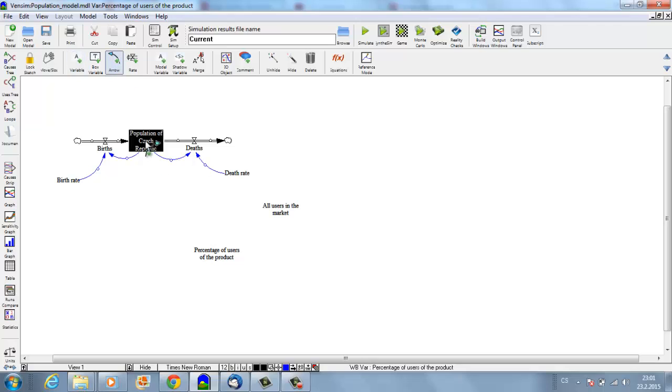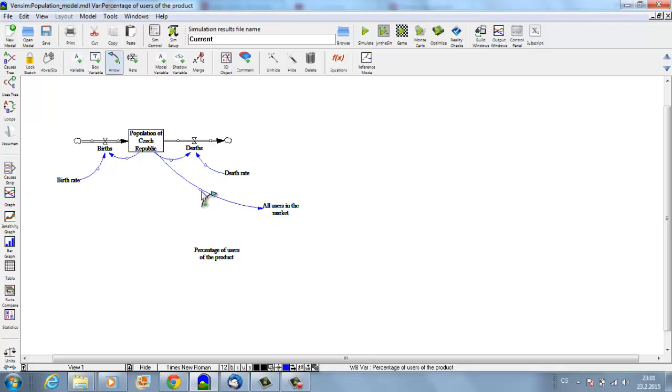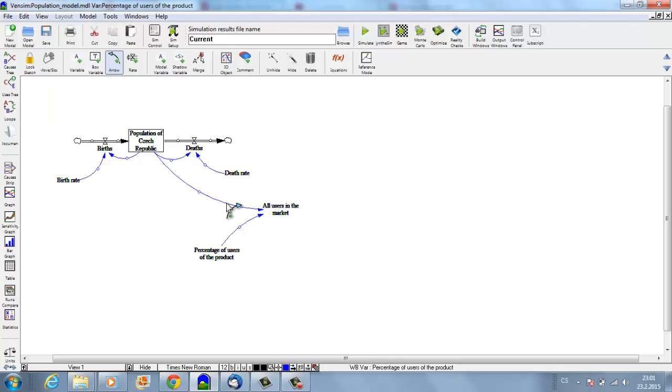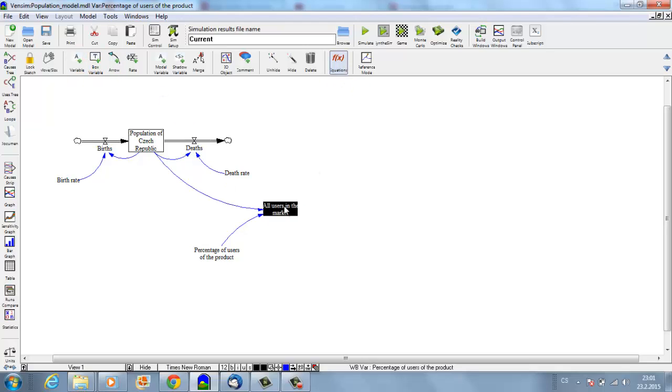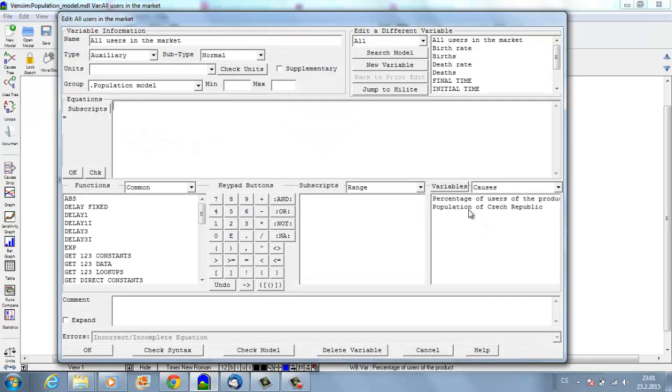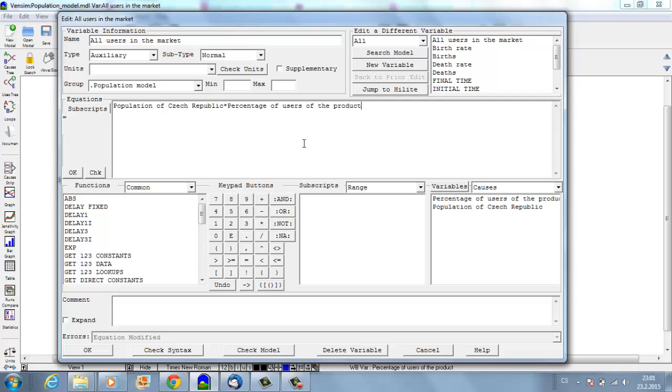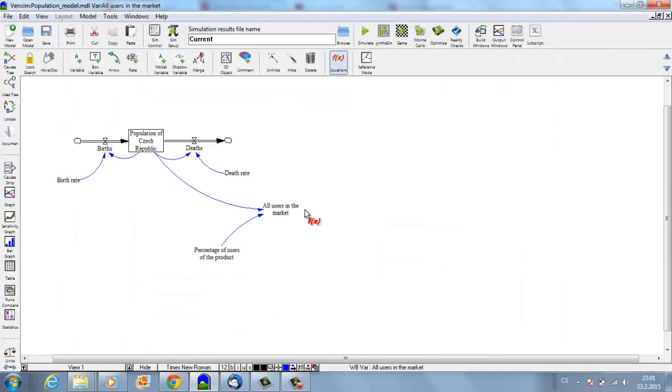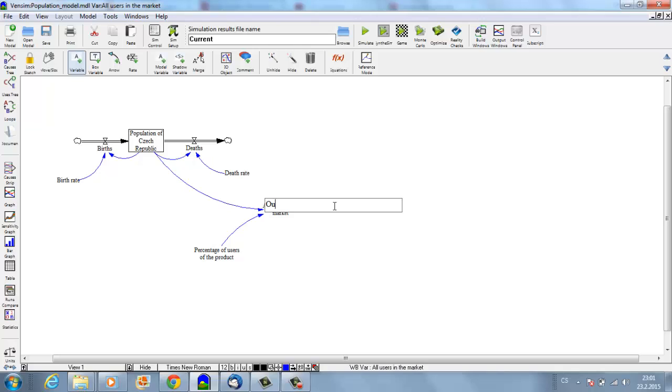Now I will add another variable, 'all users in the market.' This variable will stand for the total market—all users of any food supplement related to joints. These are not our clients; these are basically any clients who would be willing to buy any food supplement related to joints. It will be very simple: I'll take the population multiplied by the percentage of users of the product divided by 100.